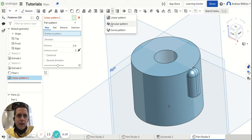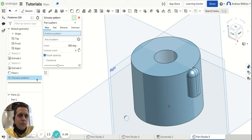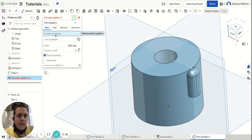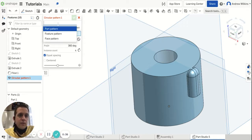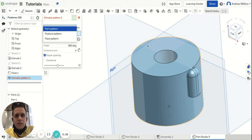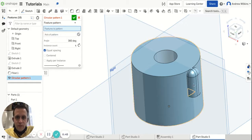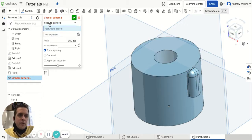Once I've selected circular pattern, it's going to ask what entities I want to pattern. Before I do that, I don't want to pattern this part multiple times—I just want to do a feature. I want to pattern this little tiny feature on the part, so I'm going to choose feature pattern.